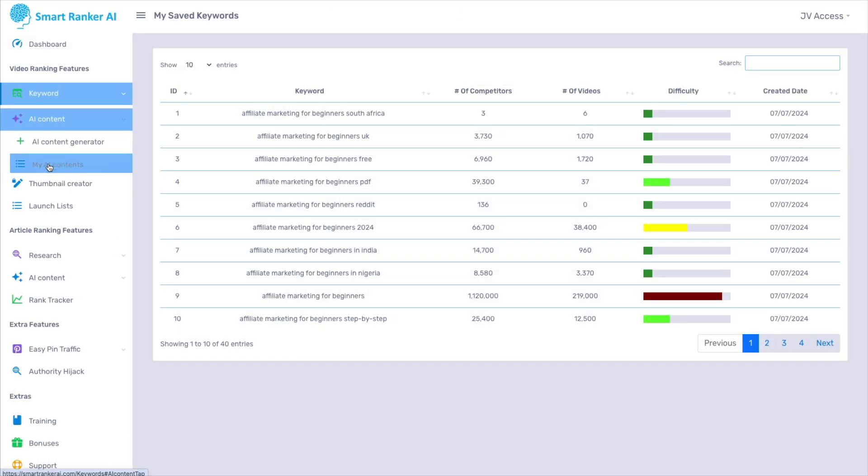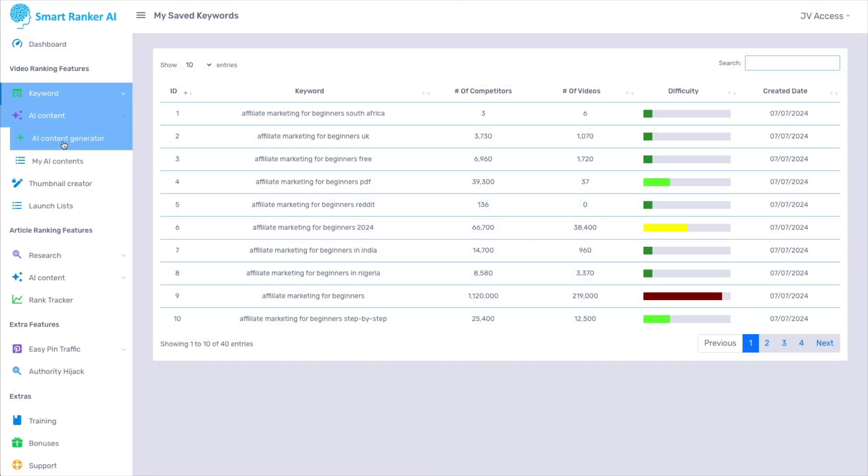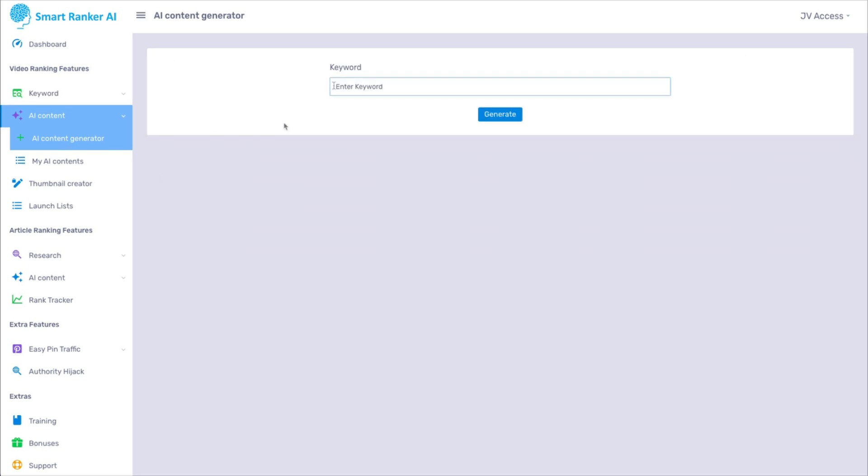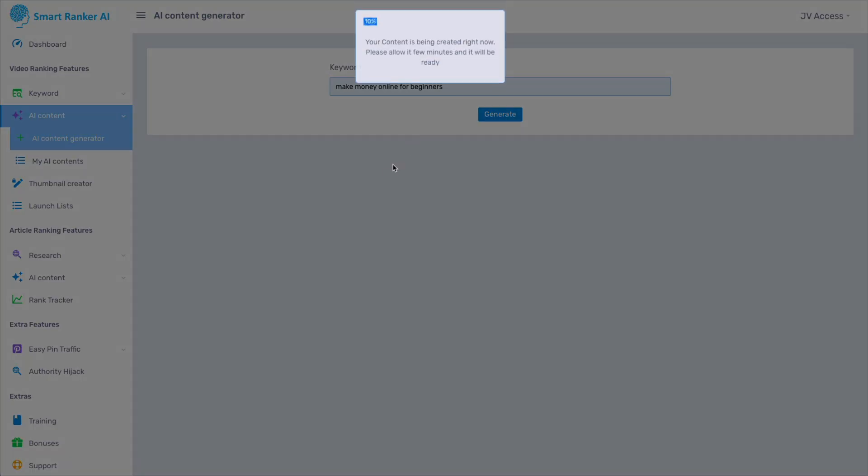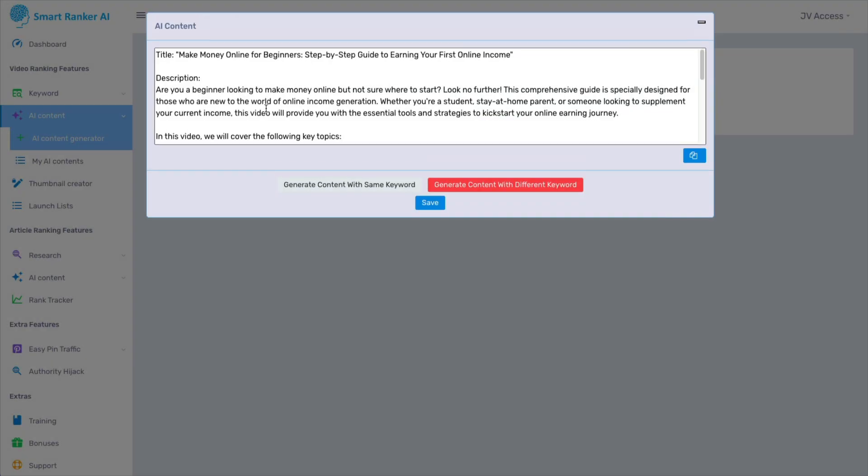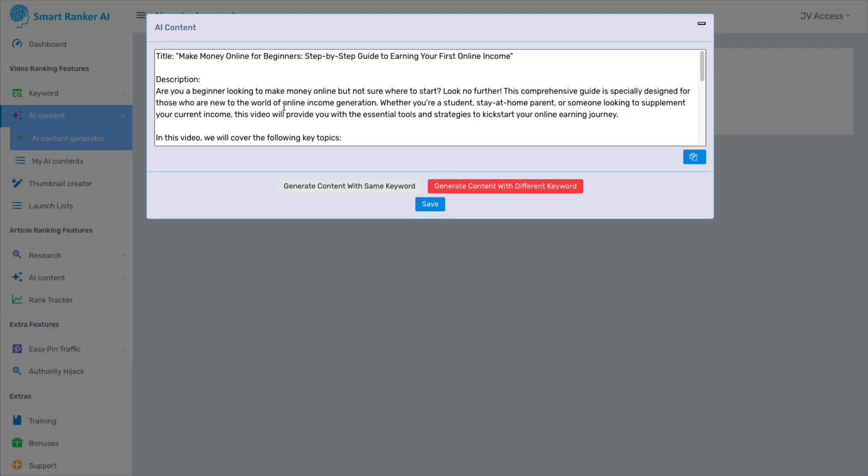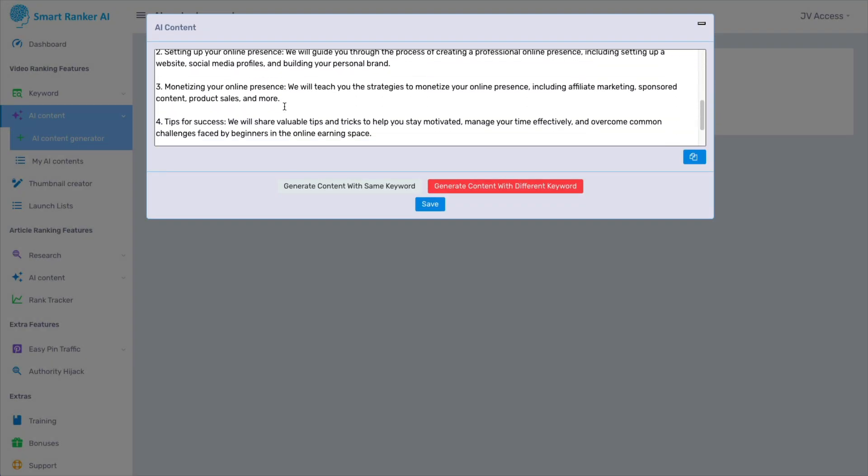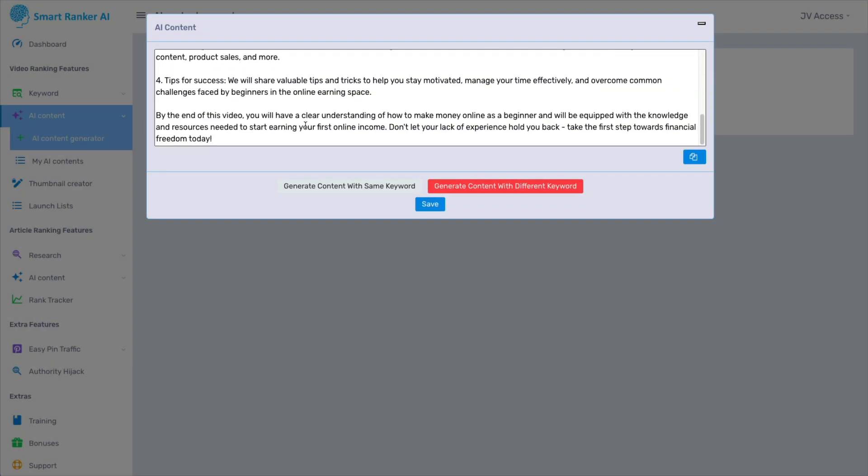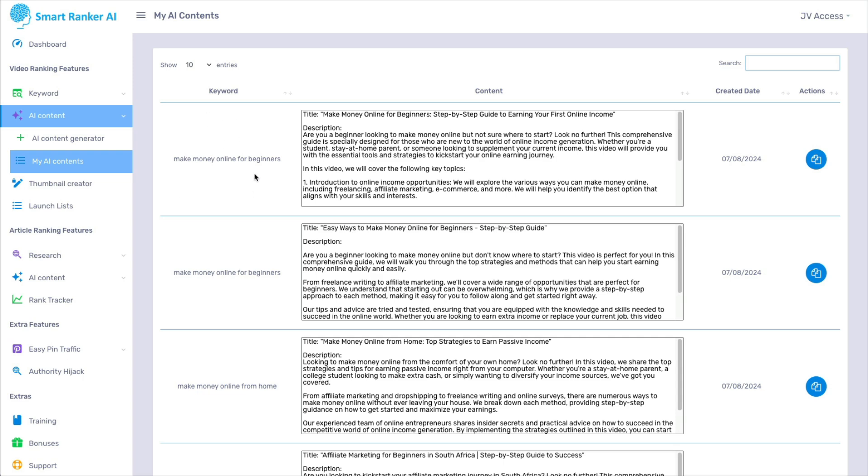Now back inside, there is AI content and the content generator. So if we put in that same keyword and generate, it will generate a video description for your video. And here it is here. We can save that. And it pops up here in the AI contents.